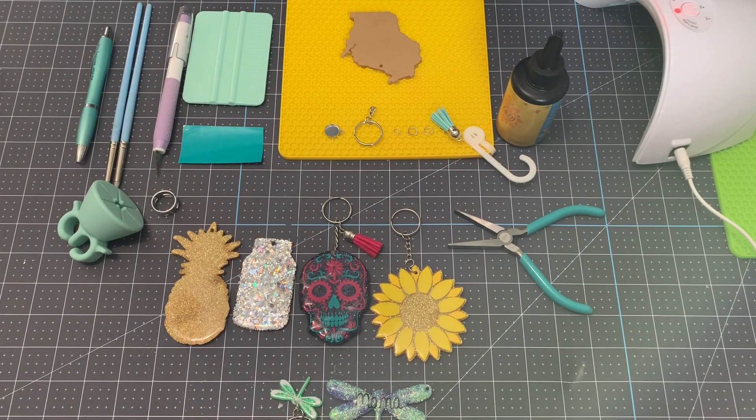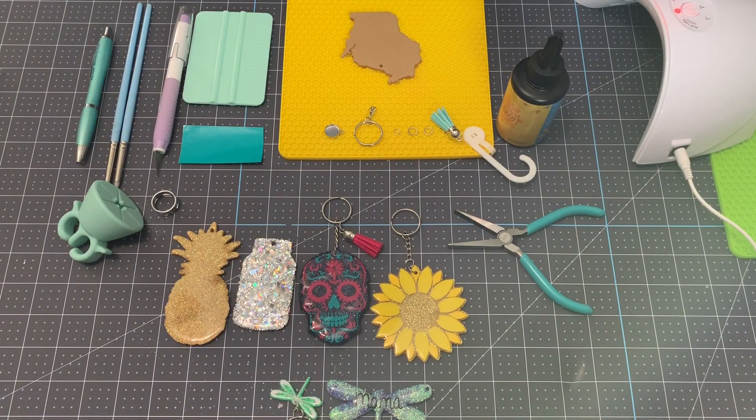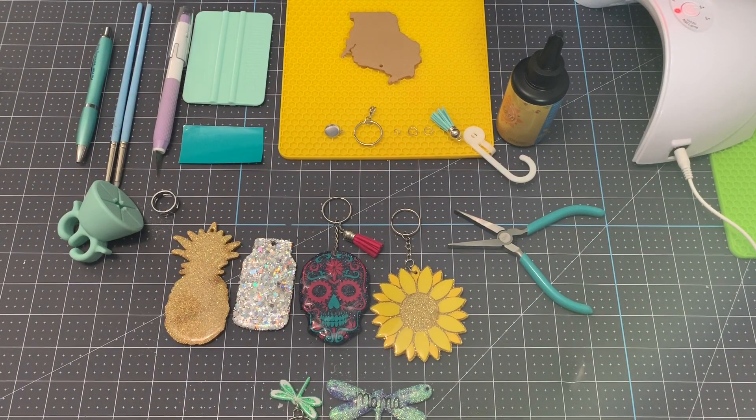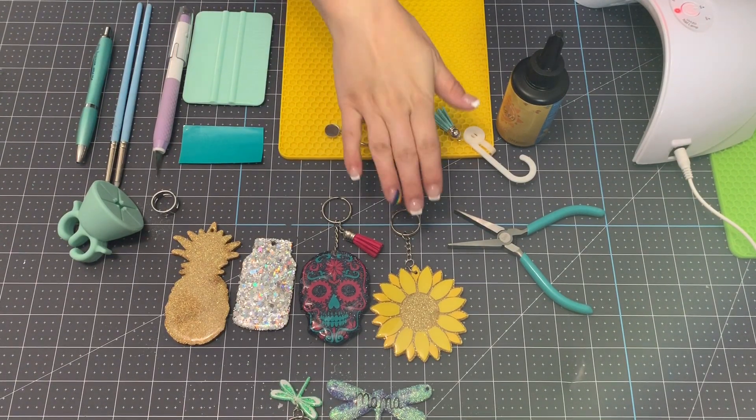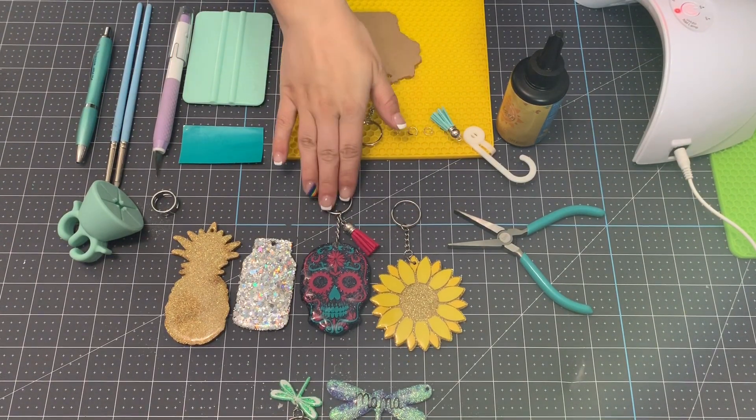Hey everyone, welcome back to my channel. Today I'm going to show you how I make my acrylic keychains.